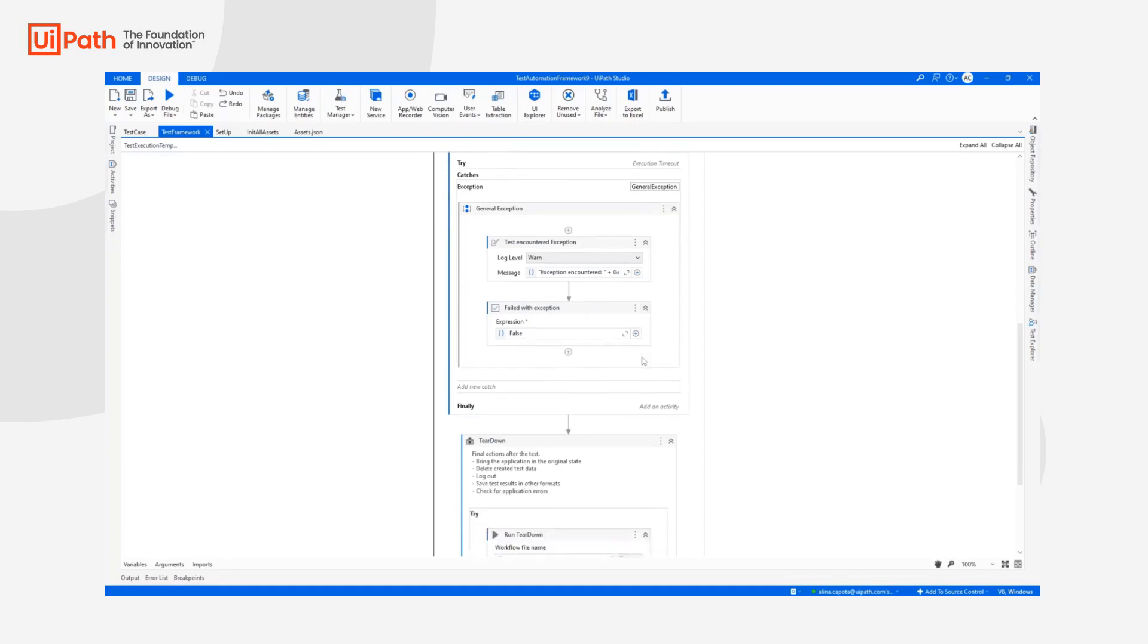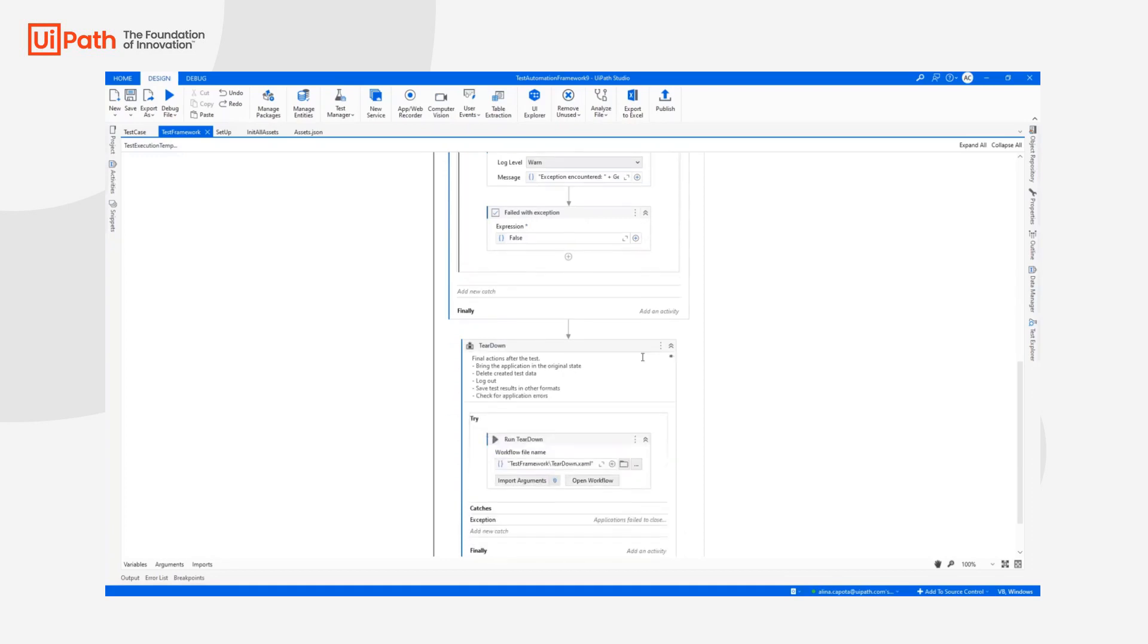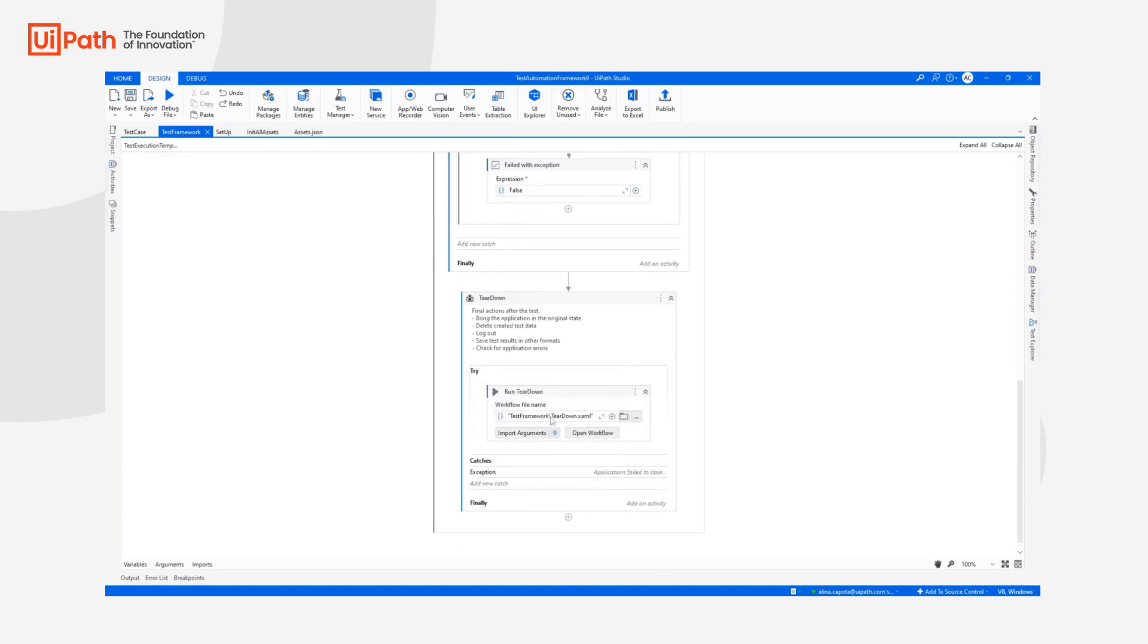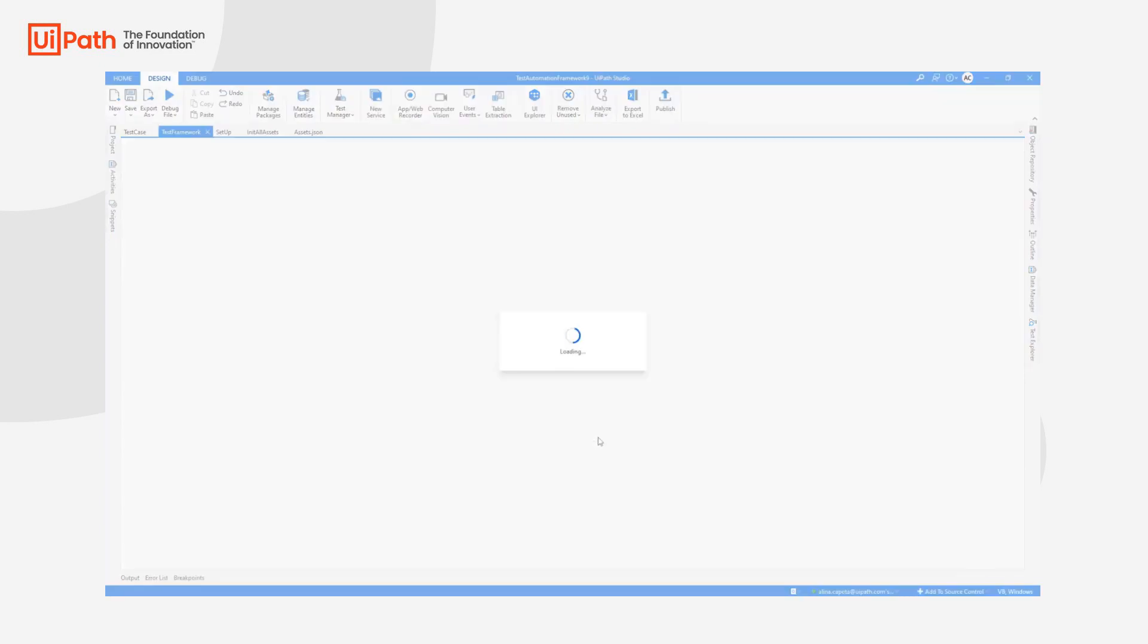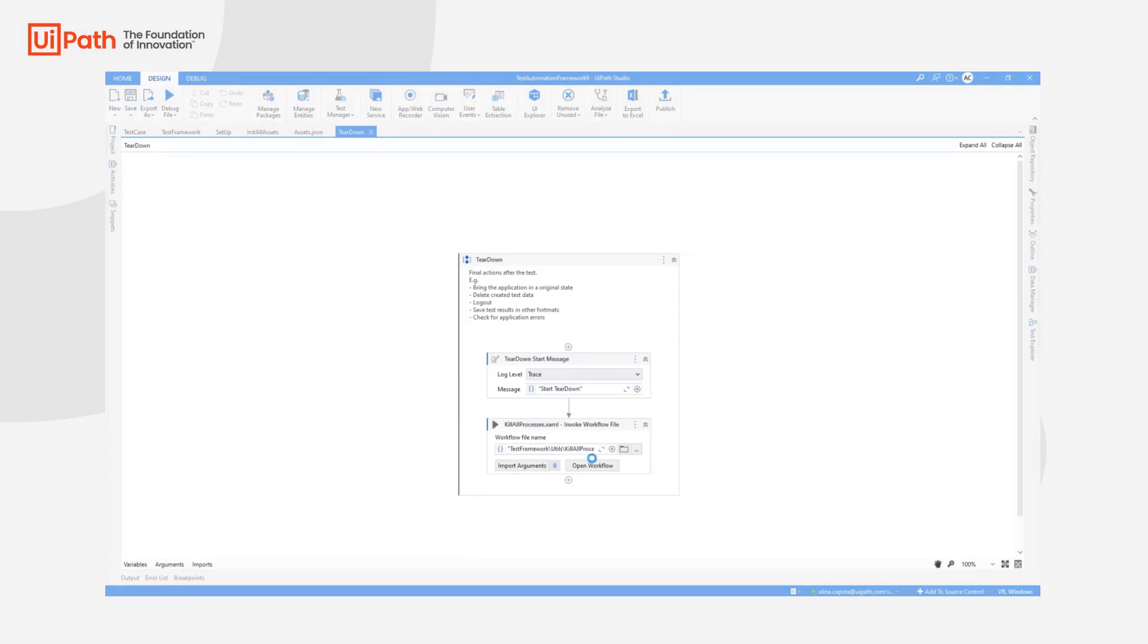Then we have the teardown bit. In the teardown, we are going to close the applications, perform the logout, create any reports that we might need for each of the test case run. And by default, we having to tear down the kill all processes.